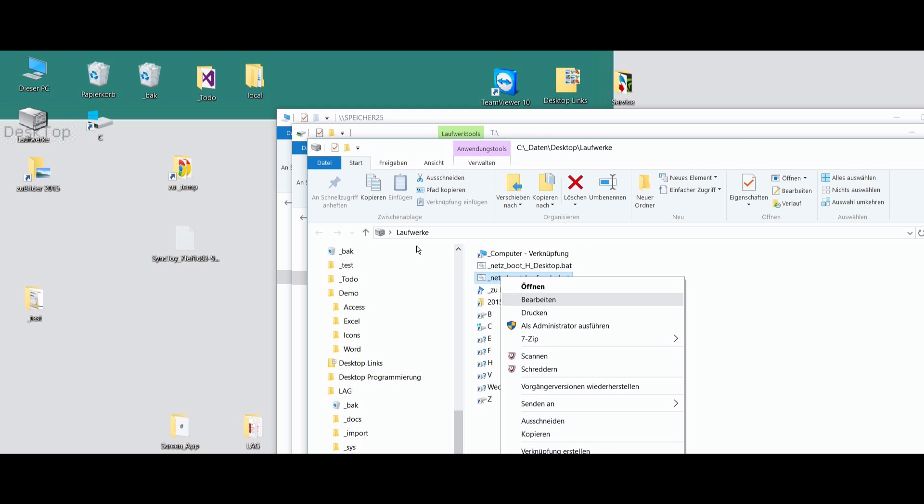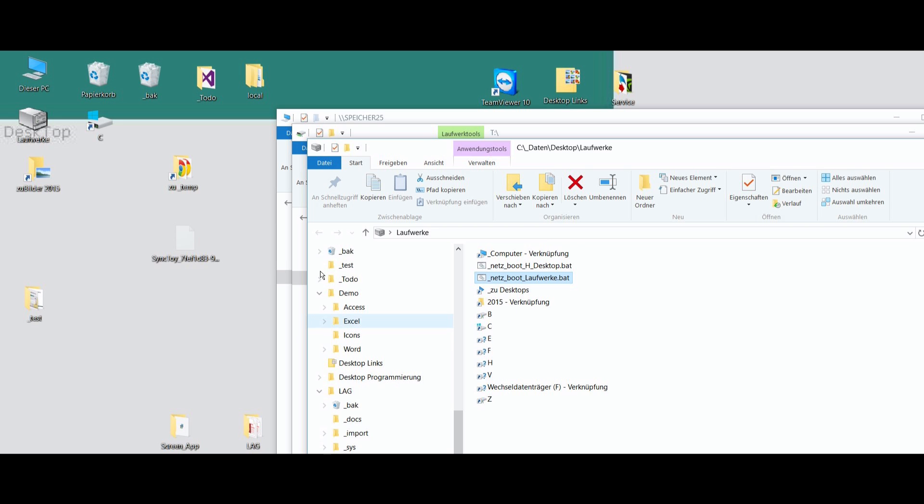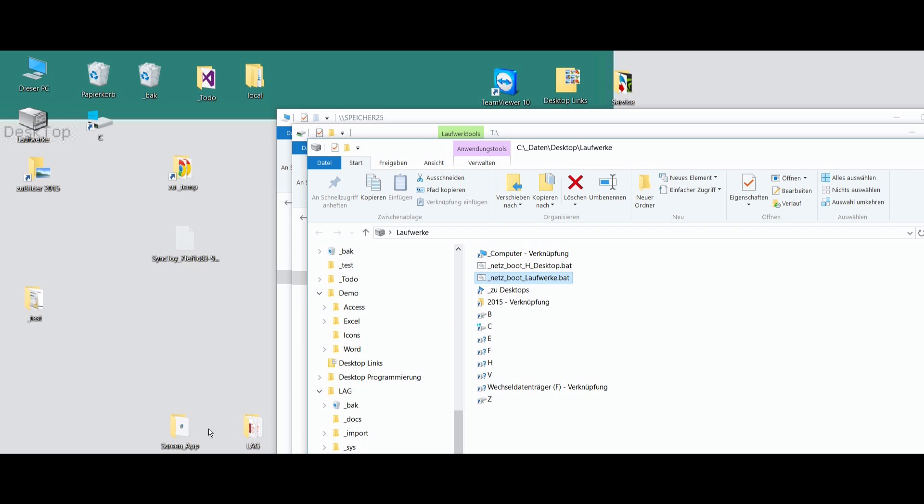And in this file, with a simple editor, you type in net space use. And then your network drive name letter. It's B, double point. And then backslash, backslash, NAS device, and then the folder. And then if you drop this BAT file into your auto start, then the system comes up all time with booting this share drives.